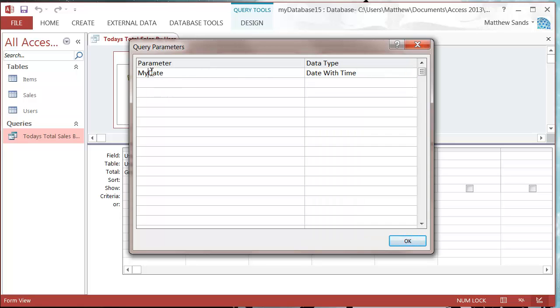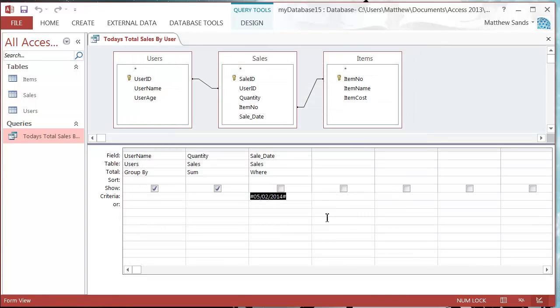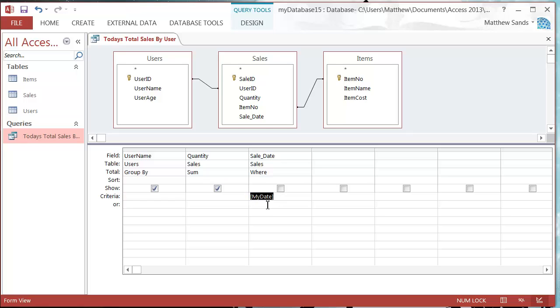I'm just going to use this one, my date, and I'm going to press OK. Now down here instead of putting in my date I just need to put in my date and it will automatically put it in square brackets. If it doesn't, do it yourself. That is going to be passed as a parameter.